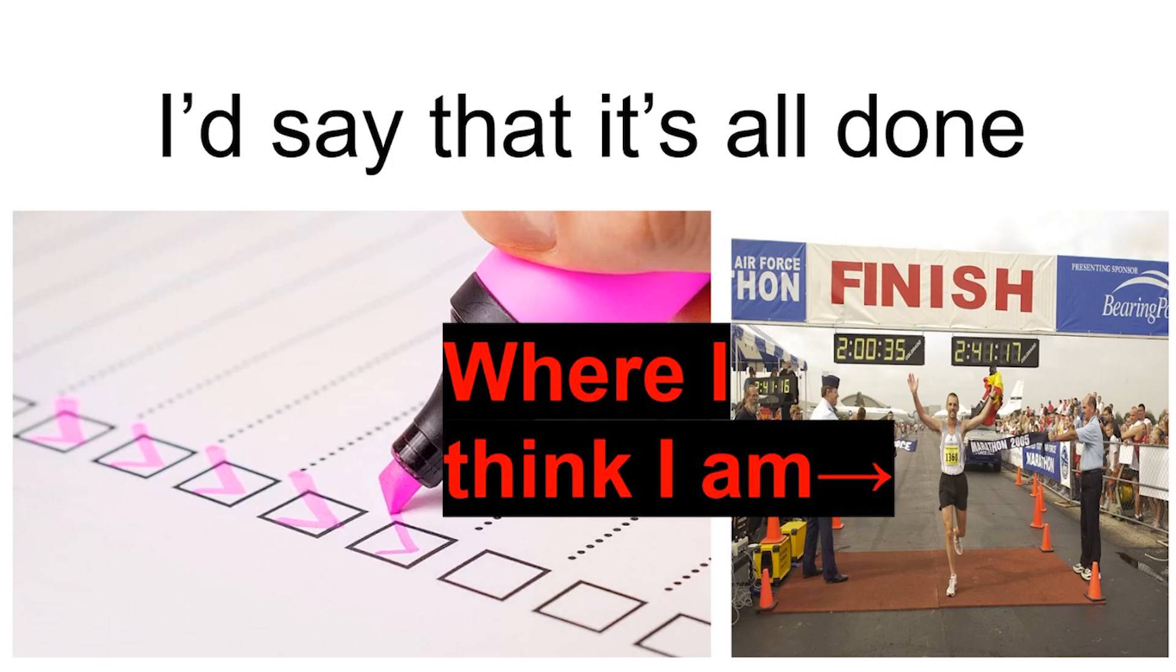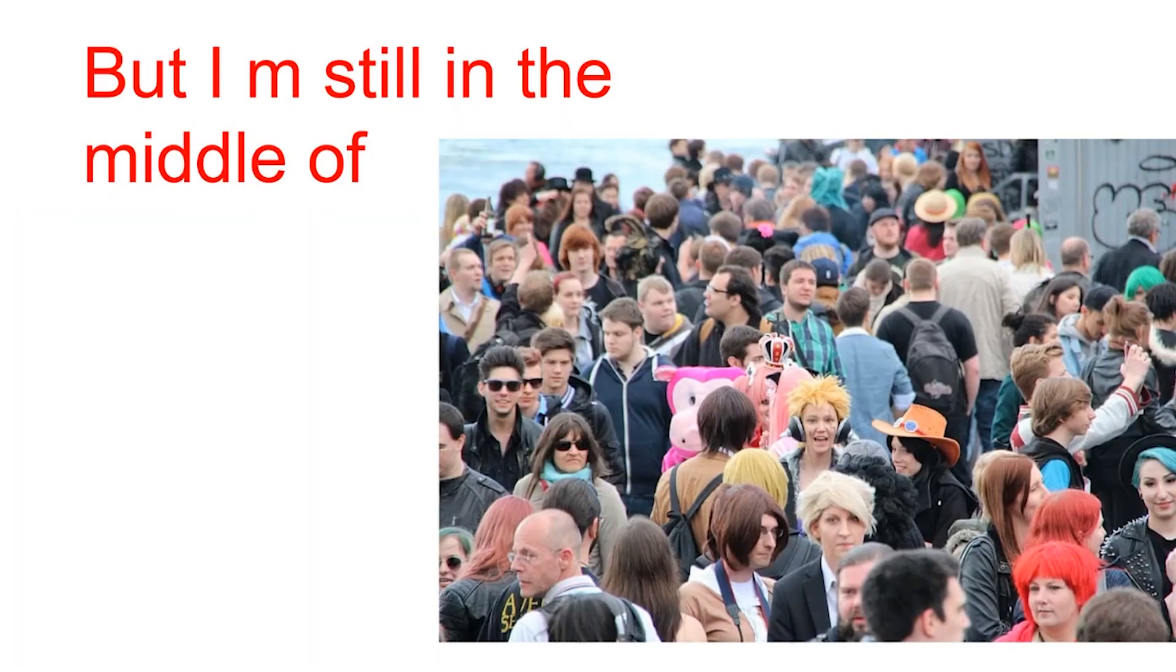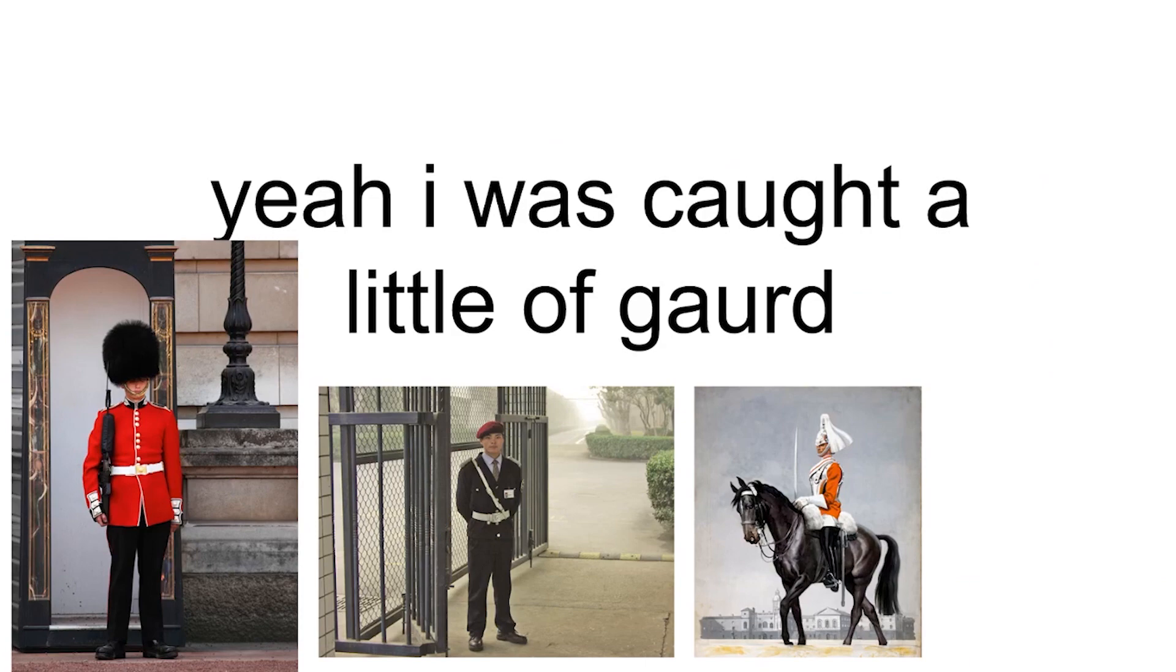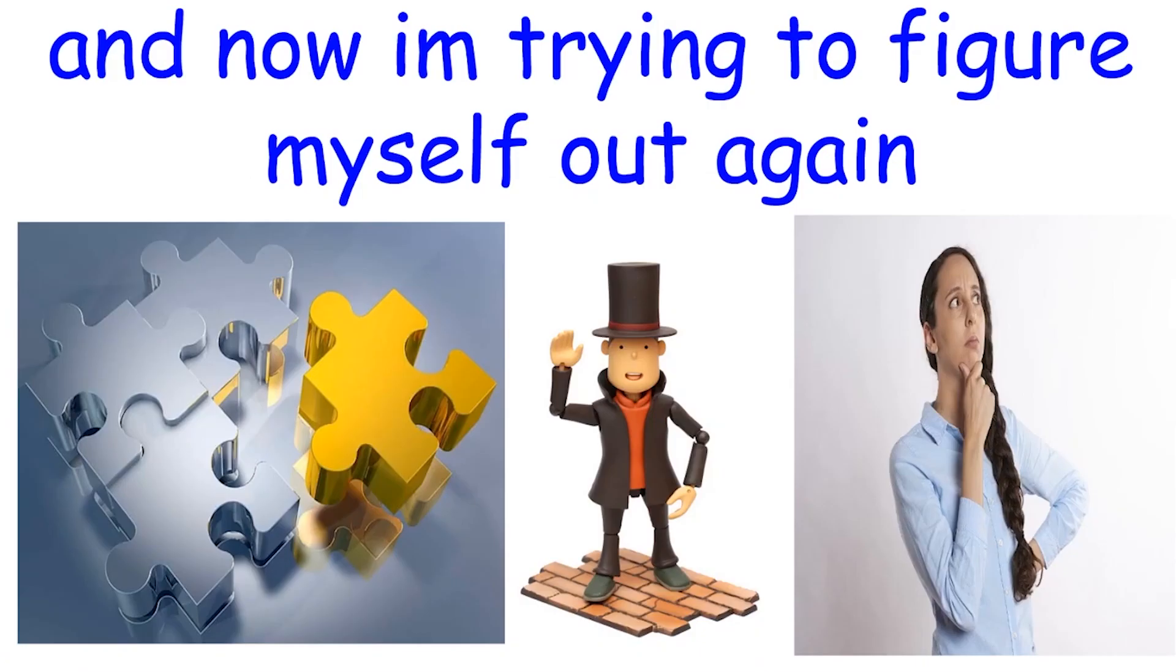I'd say that it's all done, but somehow I'm still in the middle of this majestic mess. I was called a little of God, and now I'm trying to figure myself out again.